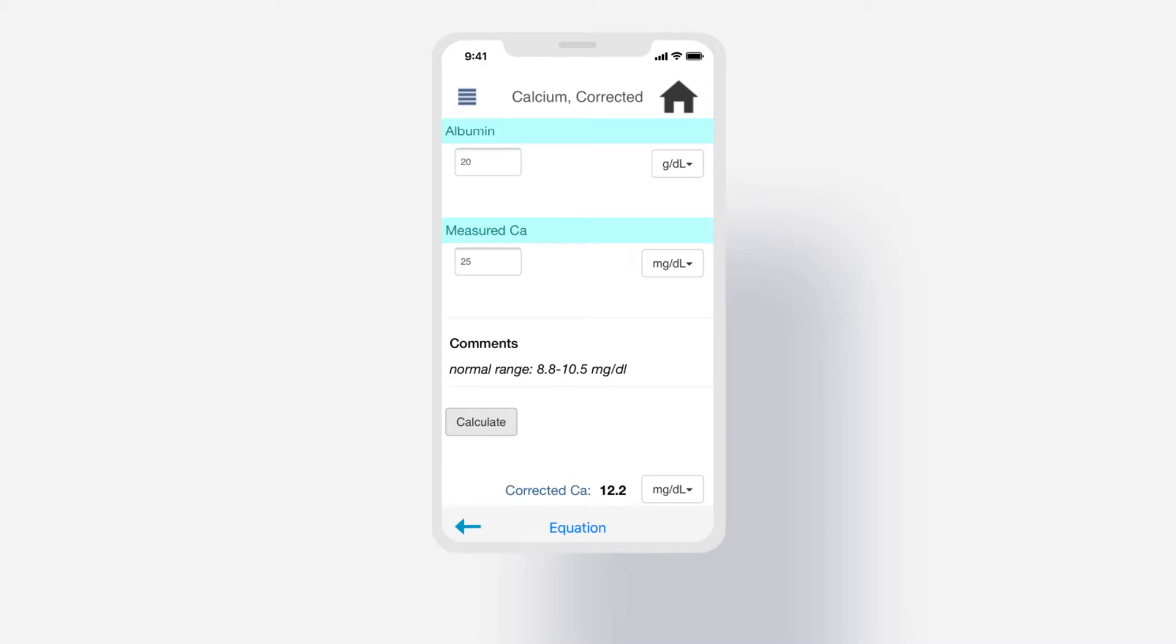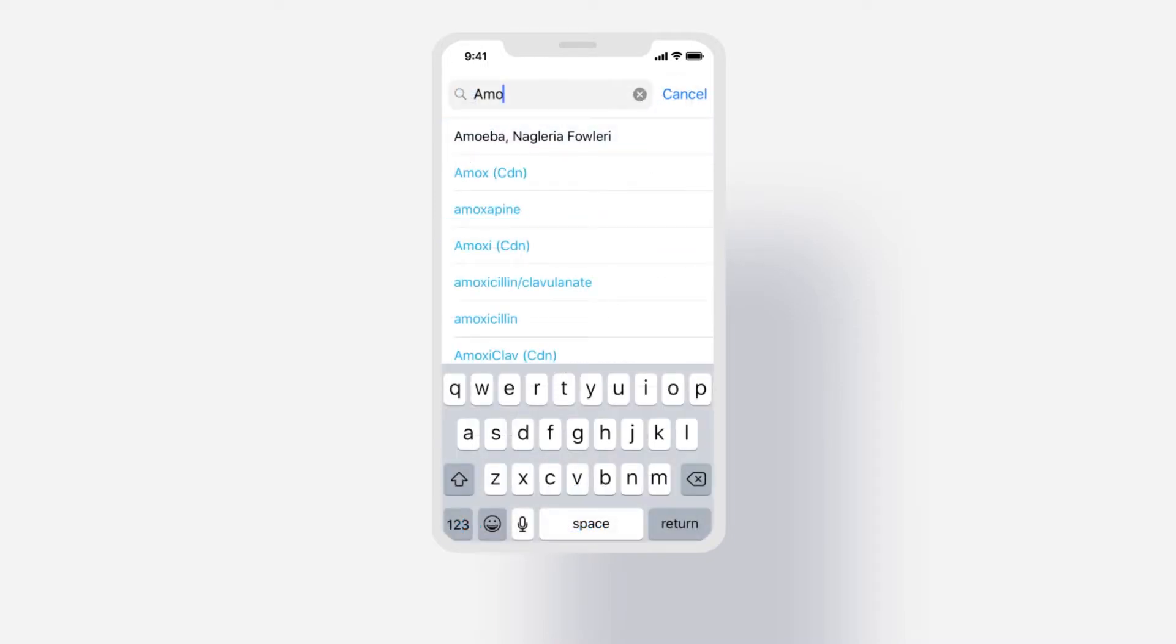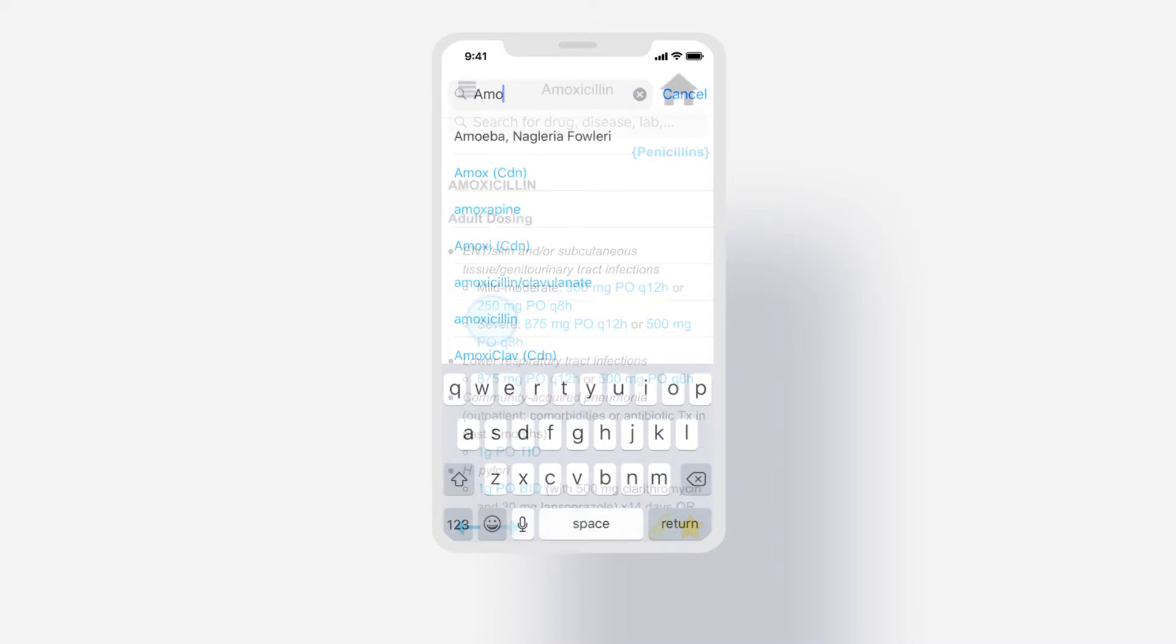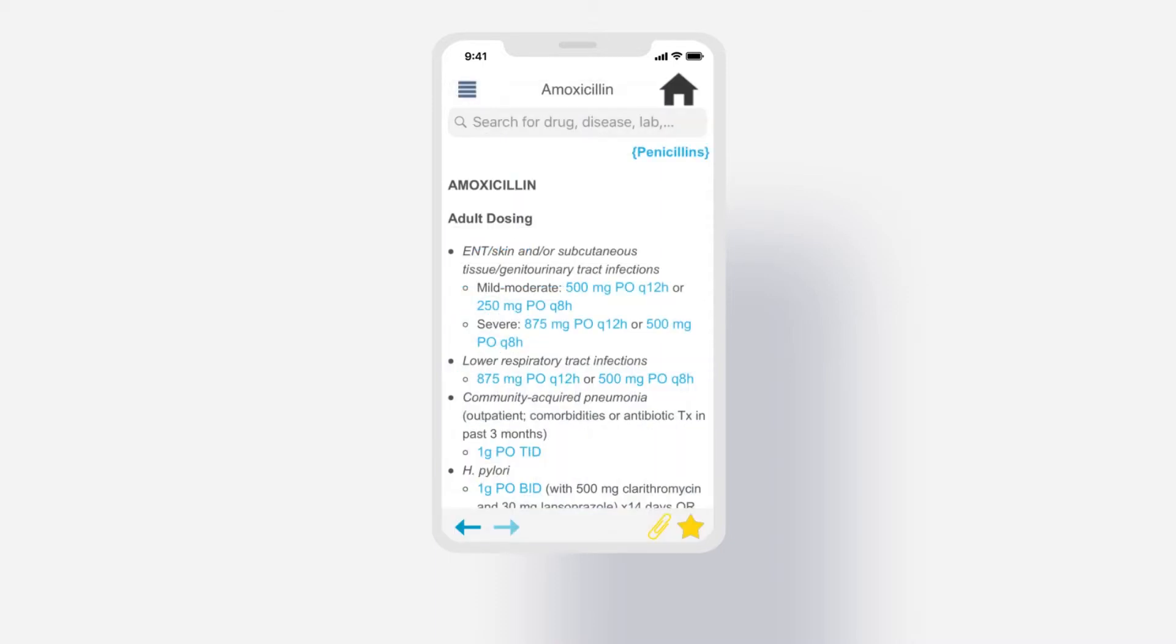Now we'll search for a dosing calculator. Let's search from the homepage for amoxicillin. Under the adult dosing, select the first dosing equation.